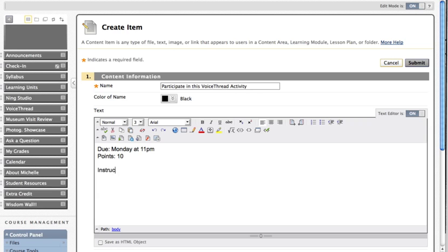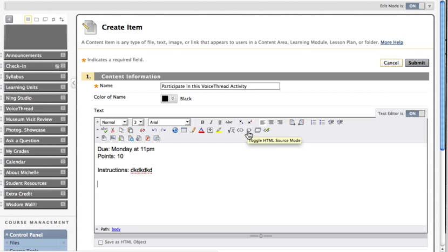I would include instructions here which I'm not going to take the time to do right now. And then, this is the critical part. In the toolbar, you want to click on the Toggle HTML Source Code icon. I'm going to click there.